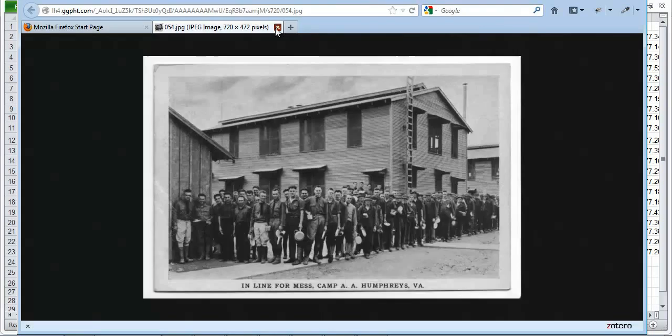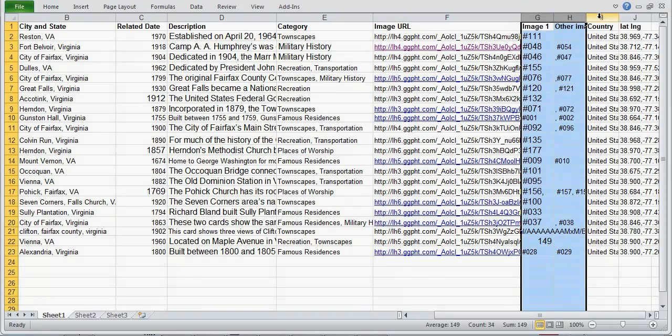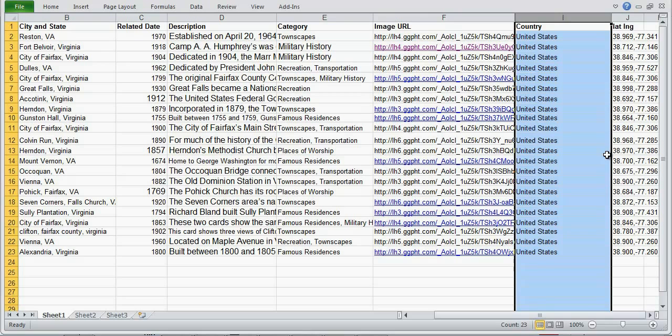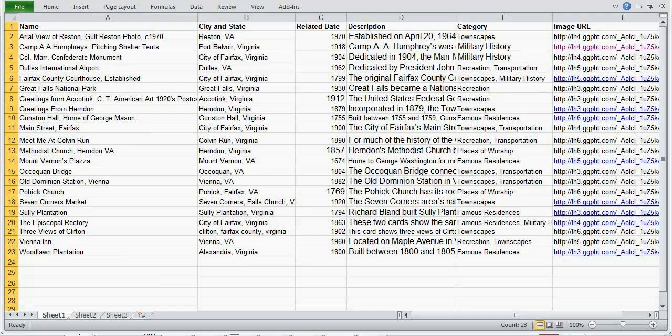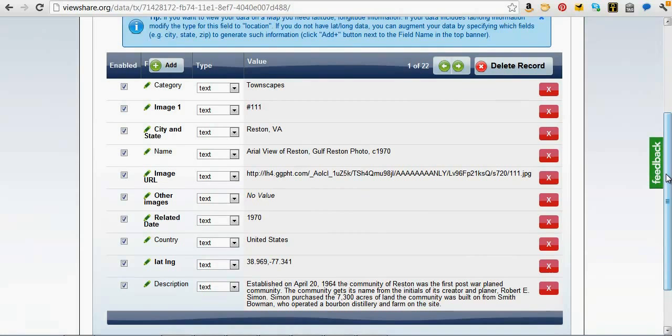There's some extraneous data that we'll probably get rid of. I've added in a field for the country — they're all from the United States. I actually already had lat-longs but we'll generate our own too. We can see that the upload has happened — it's basically taken the field names from the top of the first row in the spreadsheet. I can tab through the 22 individual records in there.